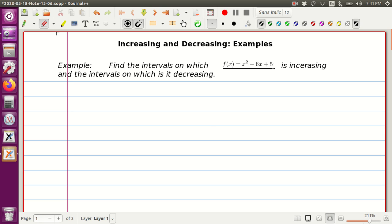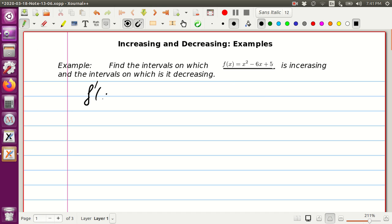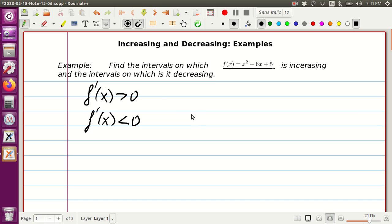Basically you do it the following way. First of all we need to find where the derivative of the function is greater than zero and when the derivative is less than zero. How you do it: you find the derivative and you set it equal to zero.